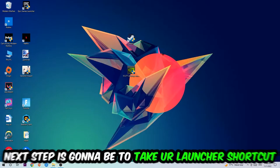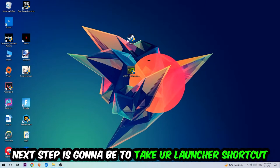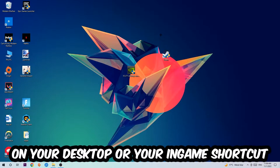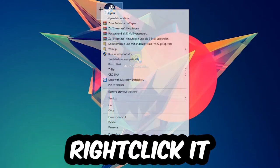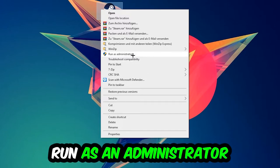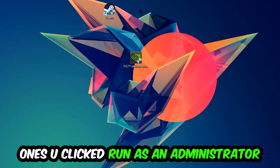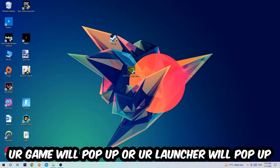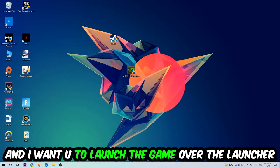Next step is to take your launcher shortcut on your desktop or your in-game shortcut on your desktop, right-click it and hit Run as Administrator. Once you click Run as Administrator, your game or your launcher will pop up and I want you to launch your game over the launcher.